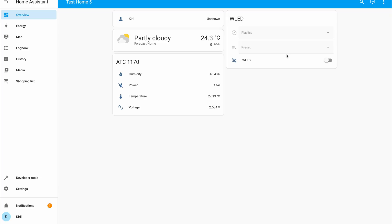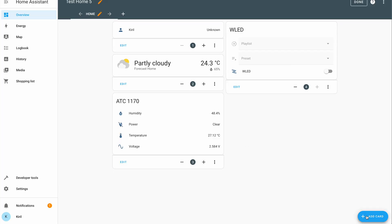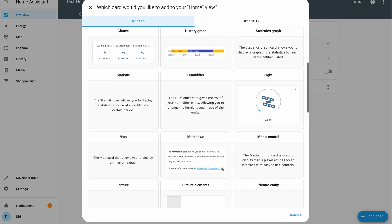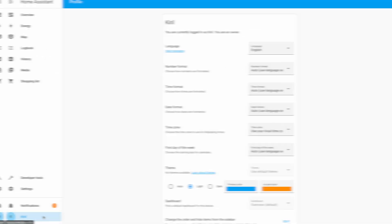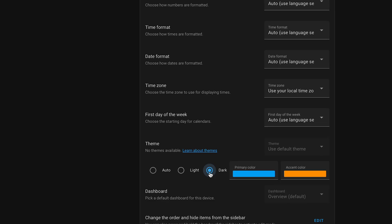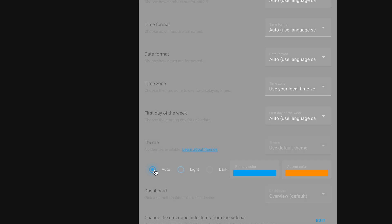Also remember that Home Assistant has embedded tools to change the look and feel, as well as light and dark mode support — even automatic.